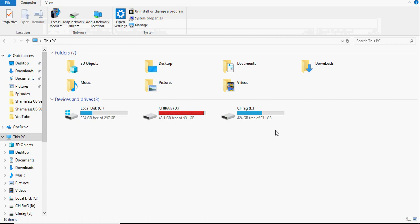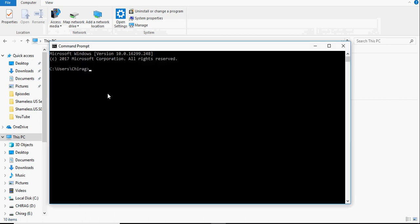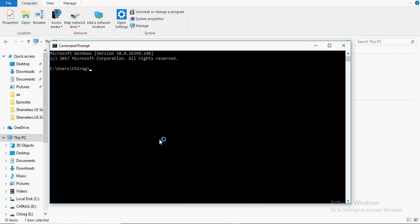Go to command prompt. This can be done by typing cmd or command prompt in the Windows search box. Type the command flutter doctor.